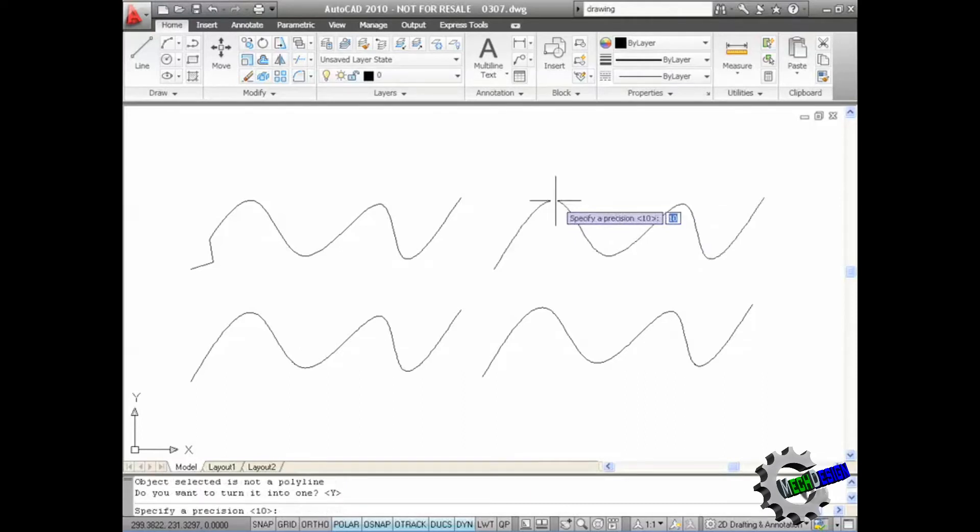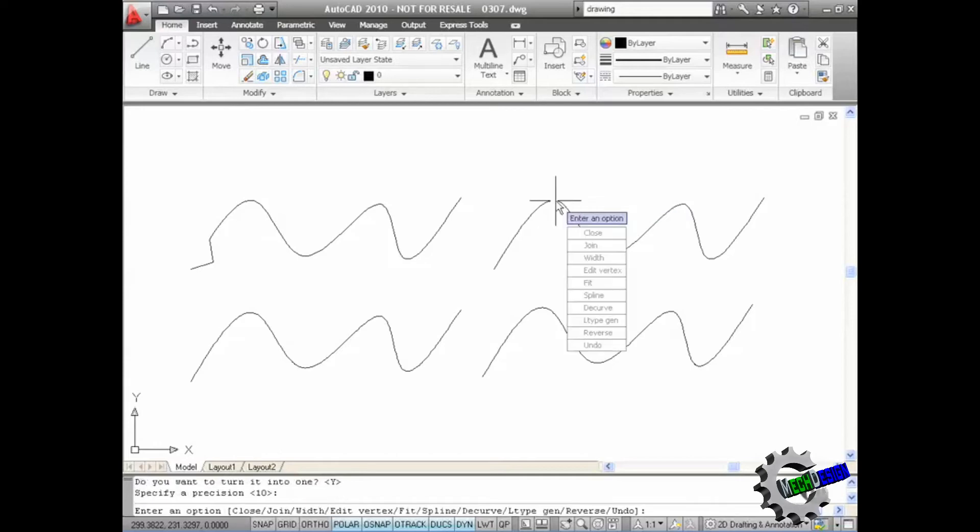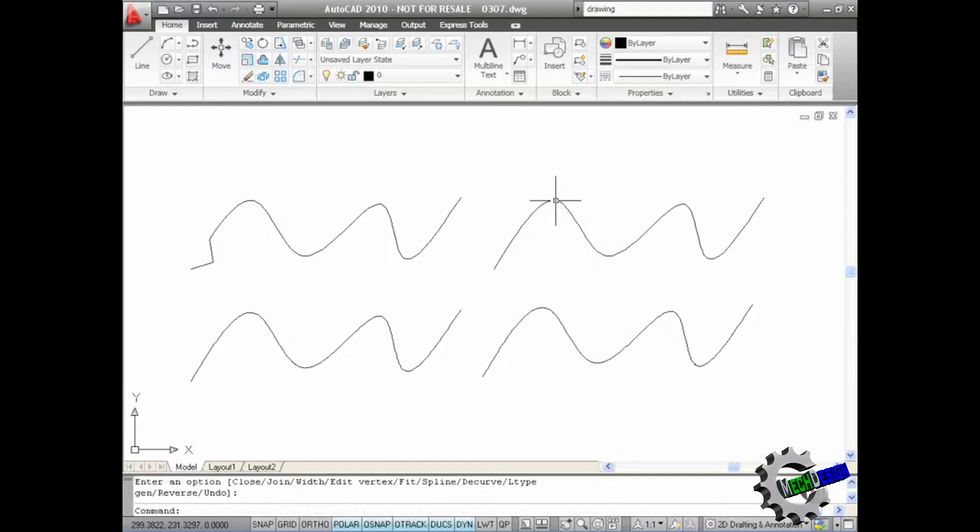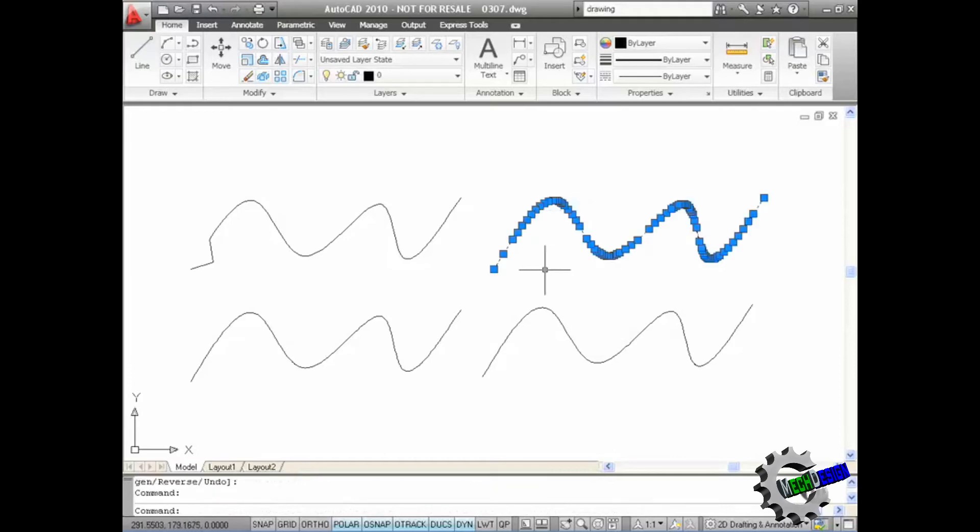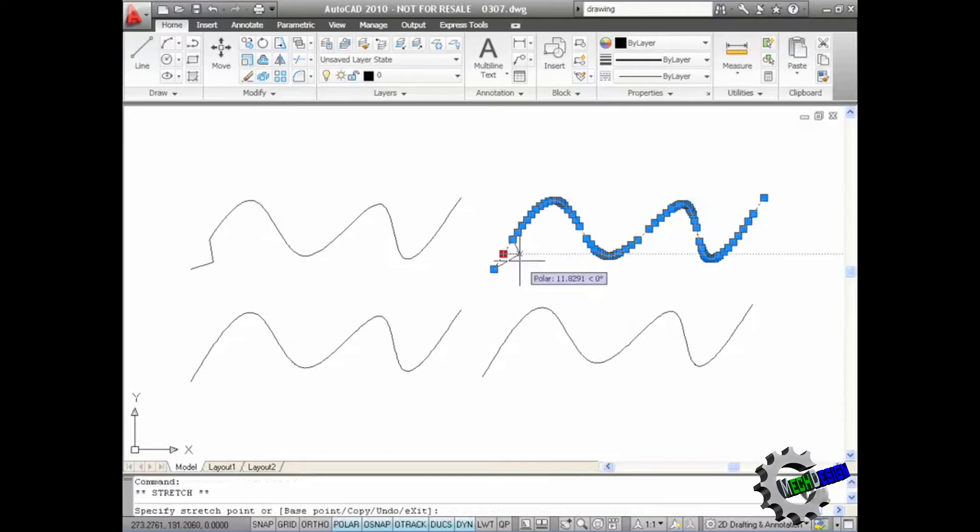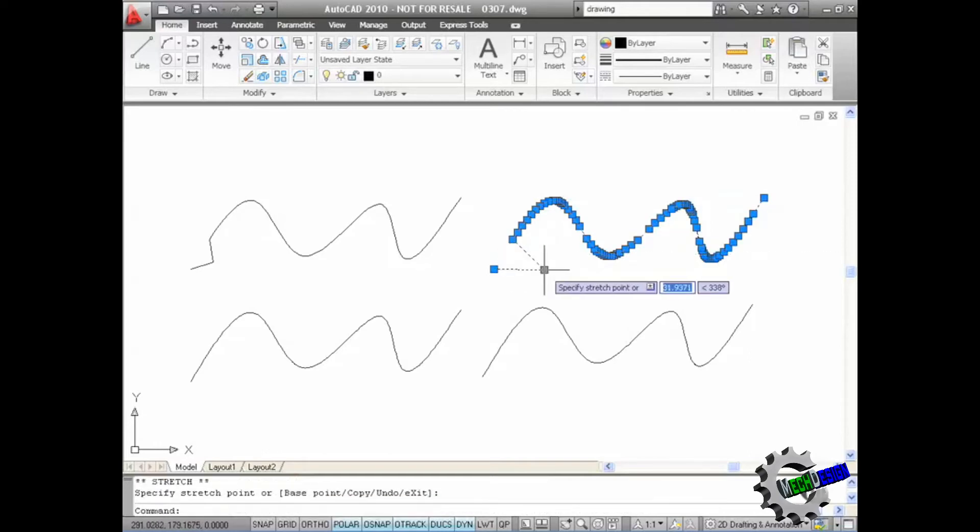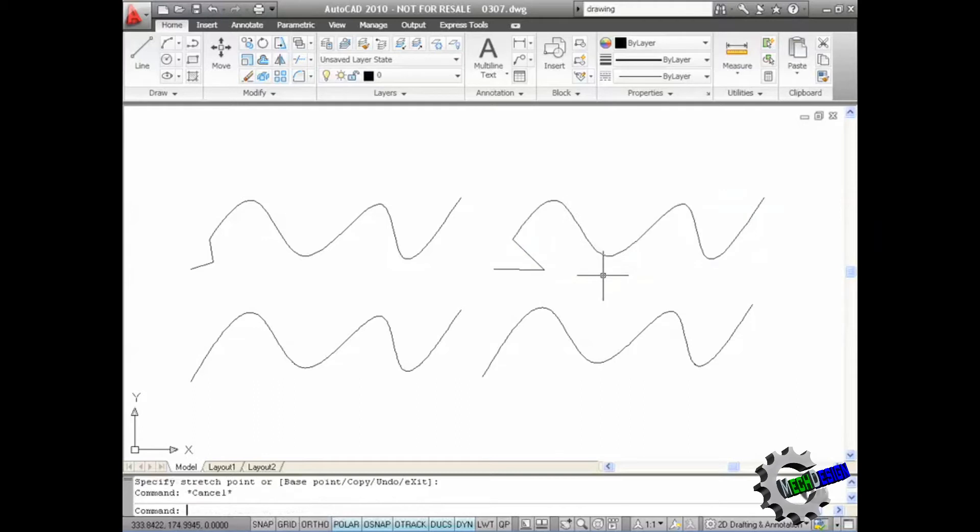That has now converted the spline to the polyline, just like in the previous example, but using the polyline edit command. So if I now press enter there to confirm my precision, I'm now in polyline edit mode. If I press enter again to come out of that and just click on that, you'll see look, there's all the grips again. It's converted to a polyline. If I click on that grip there and stretch out, you can see now that I'm stretching that polyline using the grips.